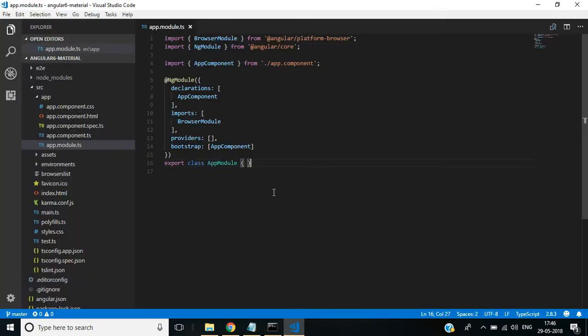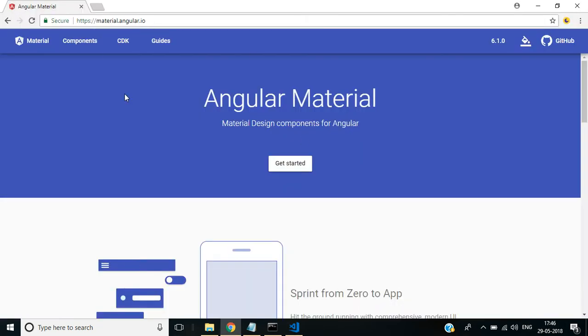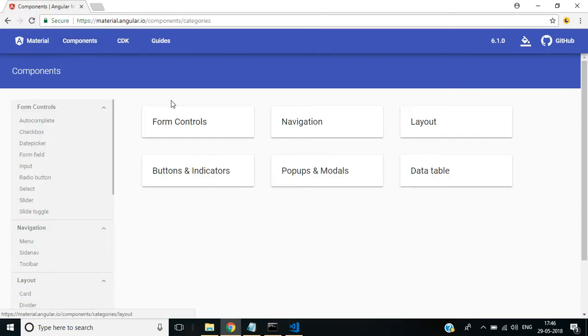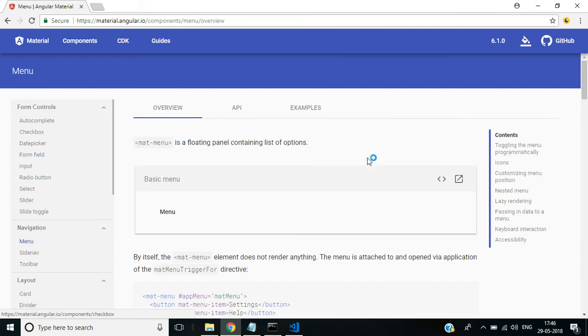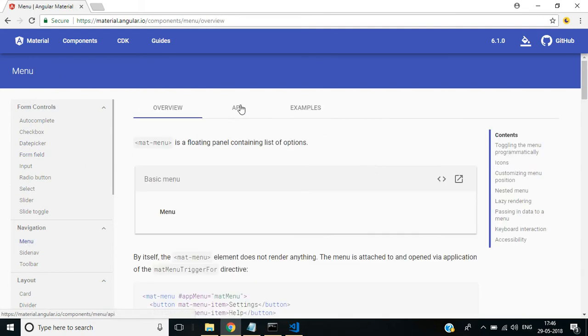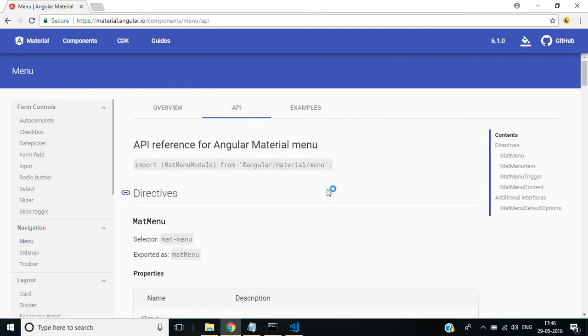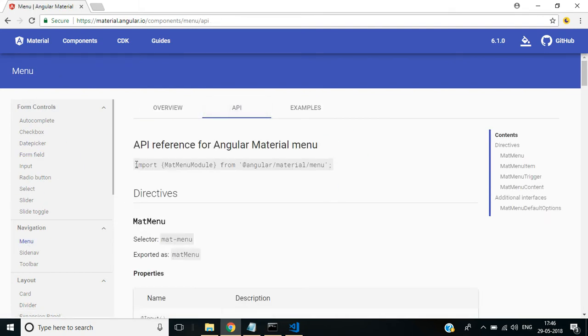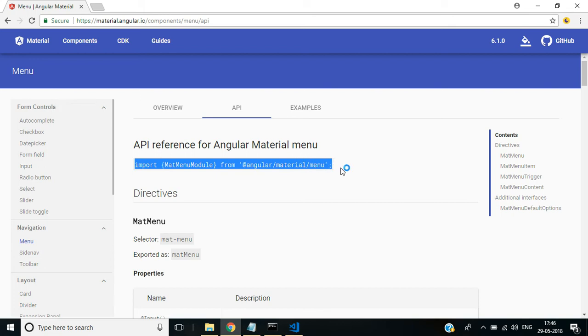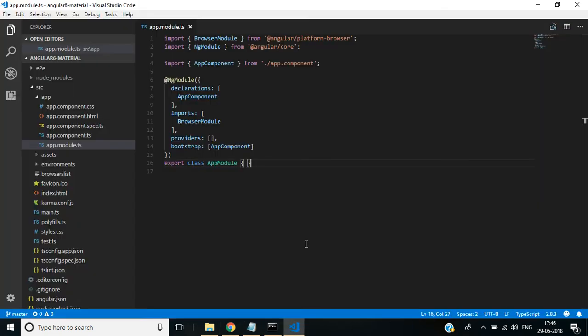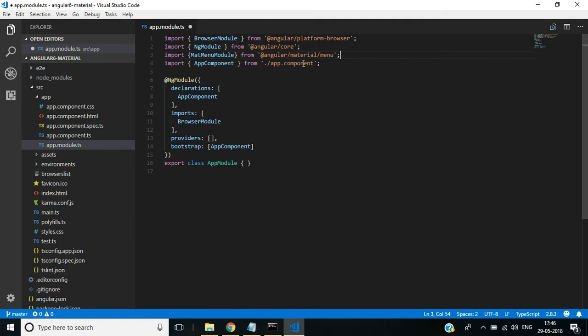In this file we need to import Angular Material's module. For that, go to this website. Here, select Components. Under this, select Menu, then select API. Copy this import class line. In app.module, paste it here.